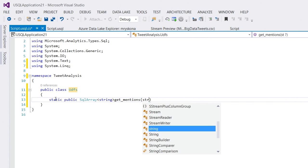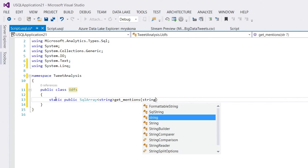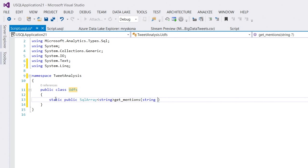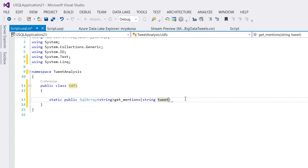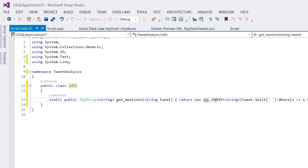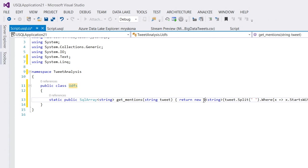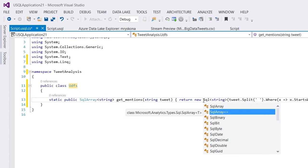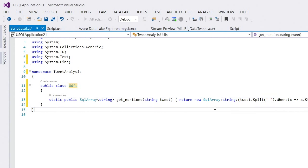It takes a string called tweet. And now it returns something. And what does it return? Well, it actually returns this expression here. Now, this one here I have to fix up because this is my USQL type name. I need the C-sharp type name here. And actually, now I have my function here, get mentions inside this namespace and class.